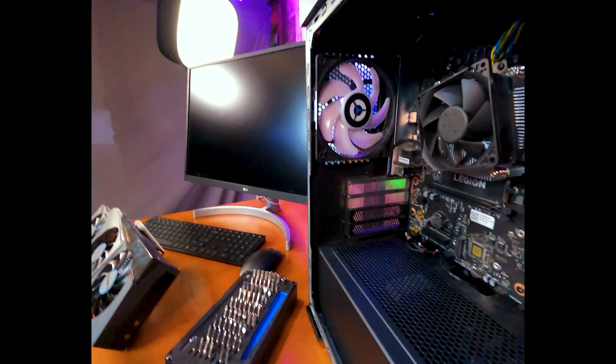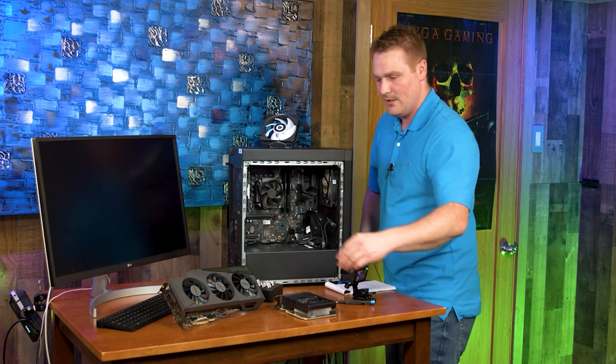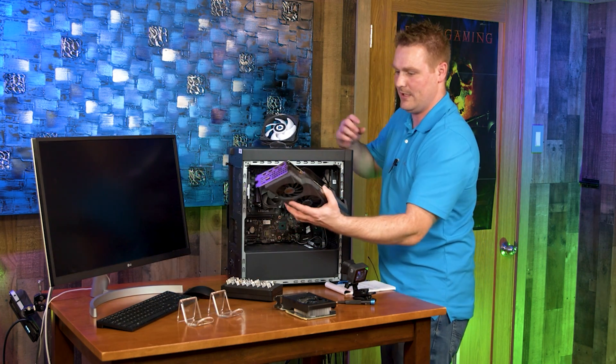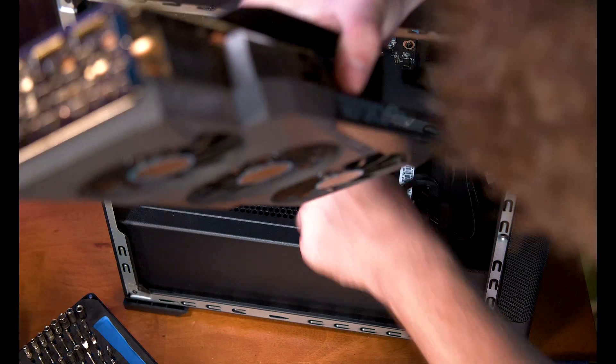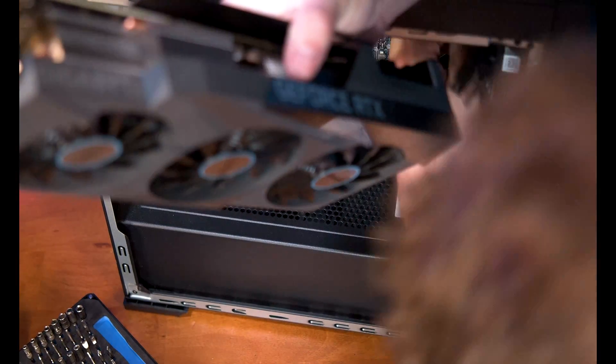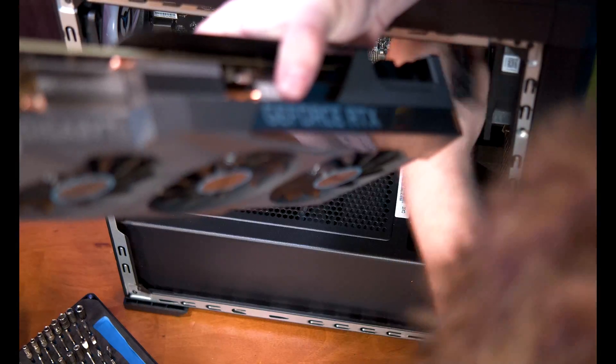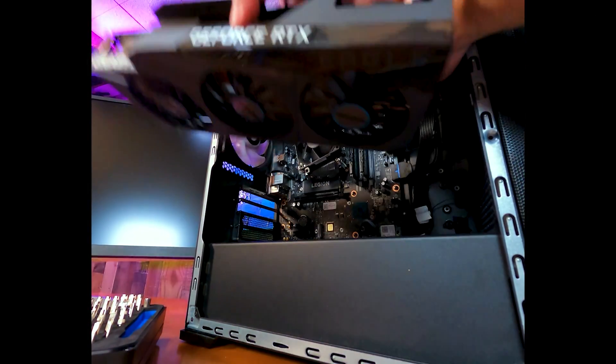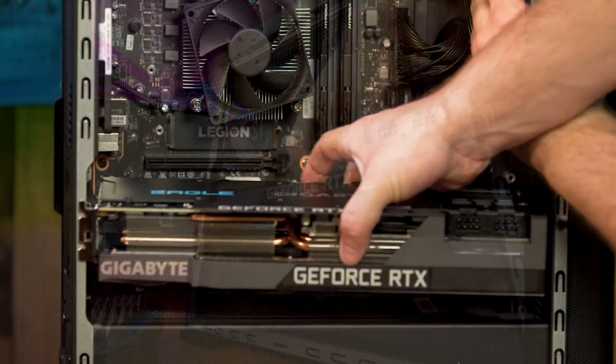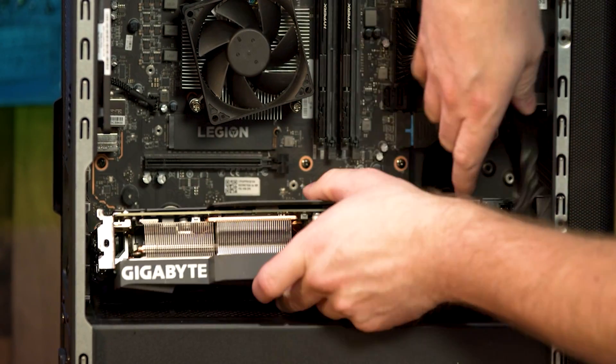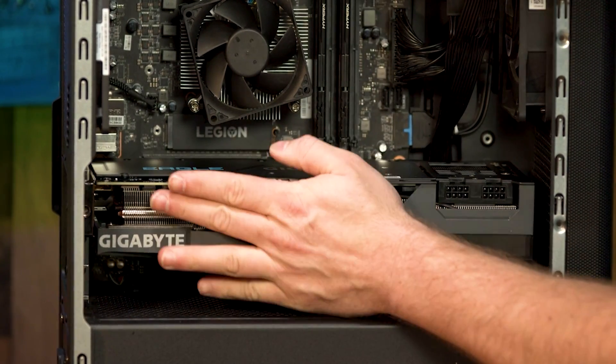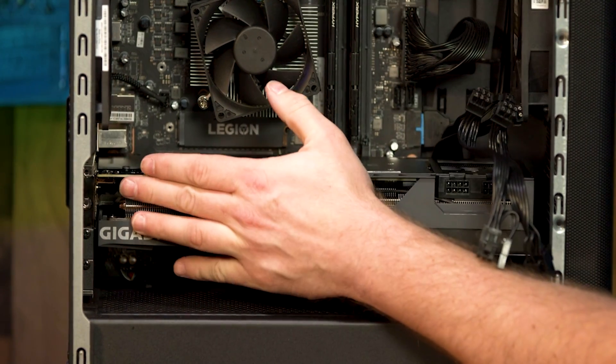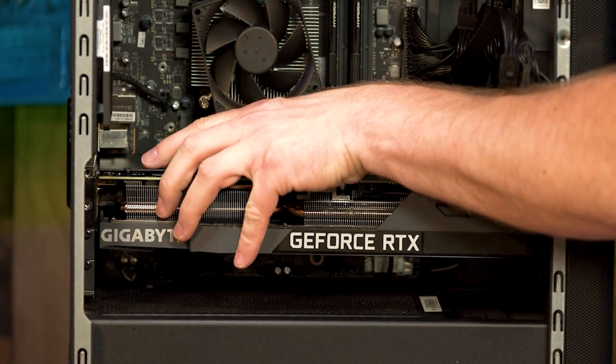That is our 1660 Super out. Go ahead and grab our Gigabyte RTX 3080 and we're going to have to hold some wires here because it is kind of a tight fit. Go ahead and put these wires up and out of the way, kind of juggle with my other hand here, get that in there.